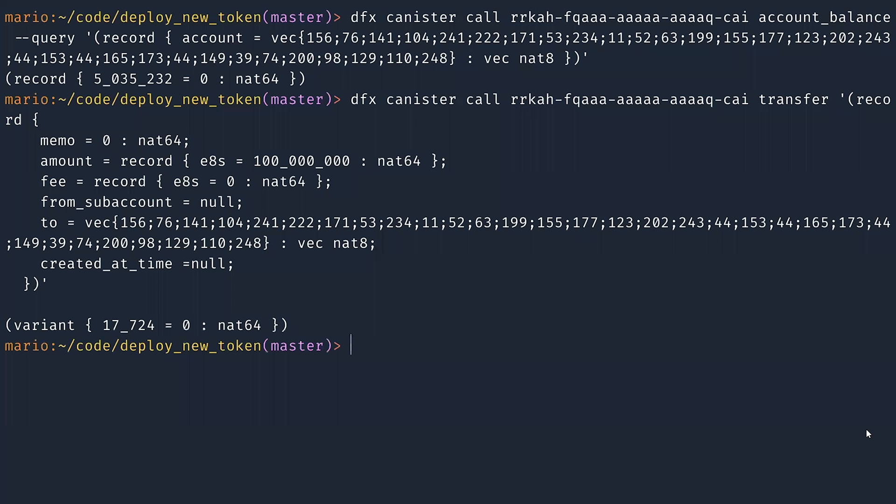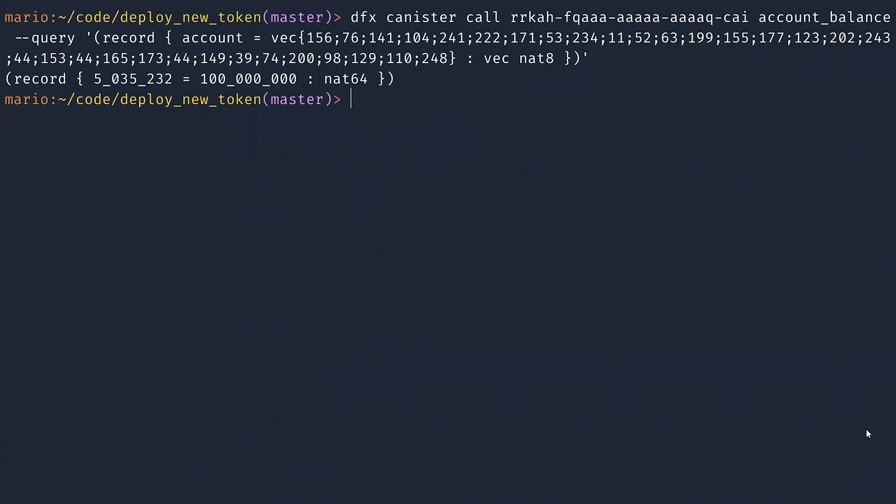After that, I ask again for the balance. And yeah, the token is there.